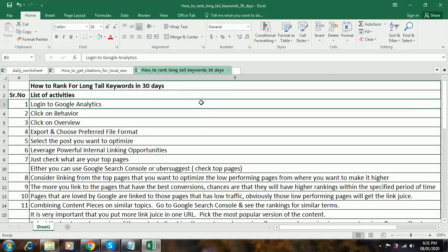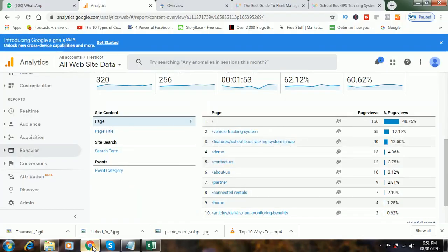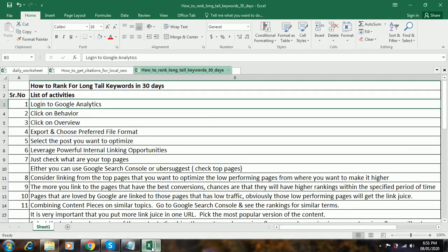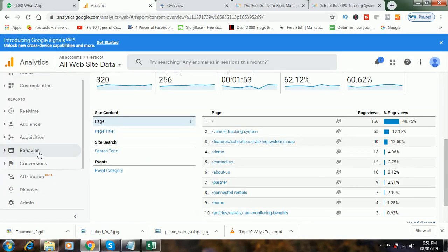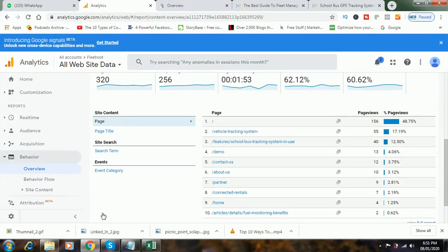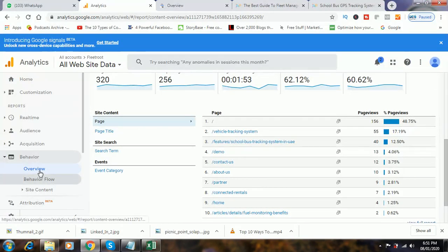So step one is we have to log into Google Analytics. We are on the Google Analytics dashboard. Let's come back here — you have to click on Behavior, then click on Overview.